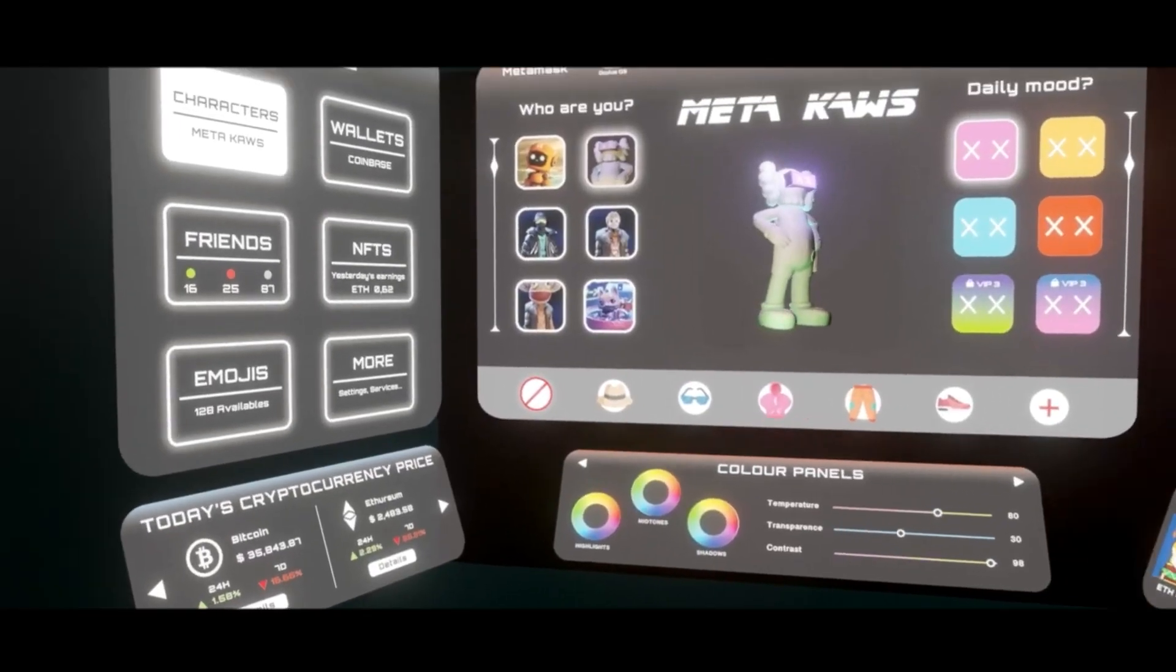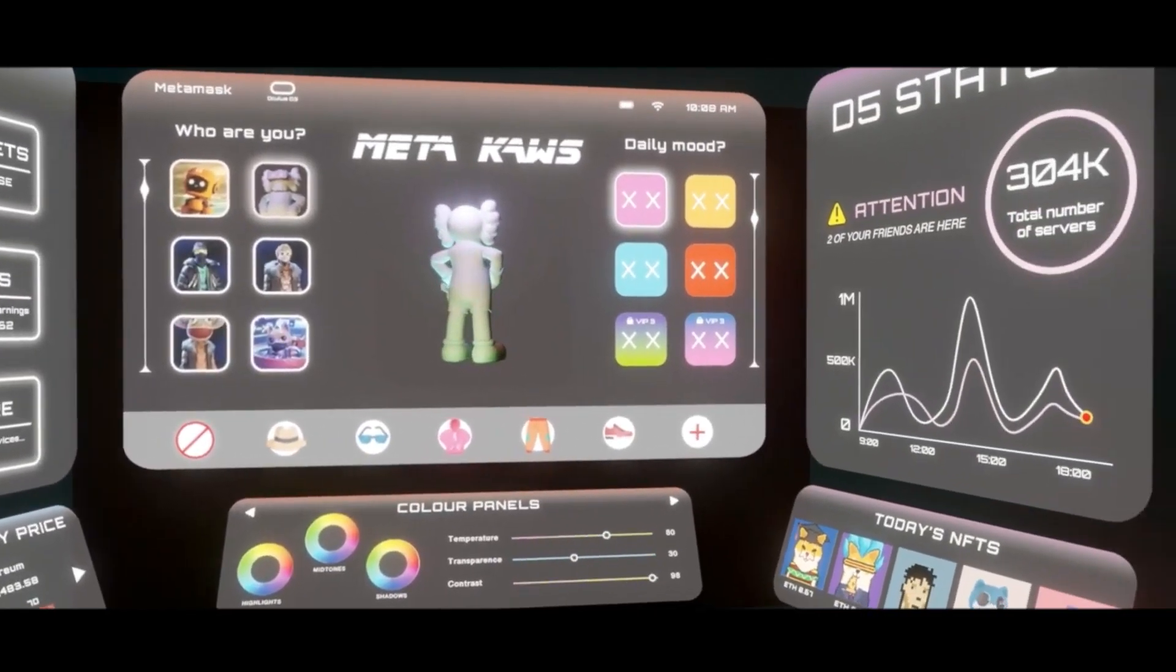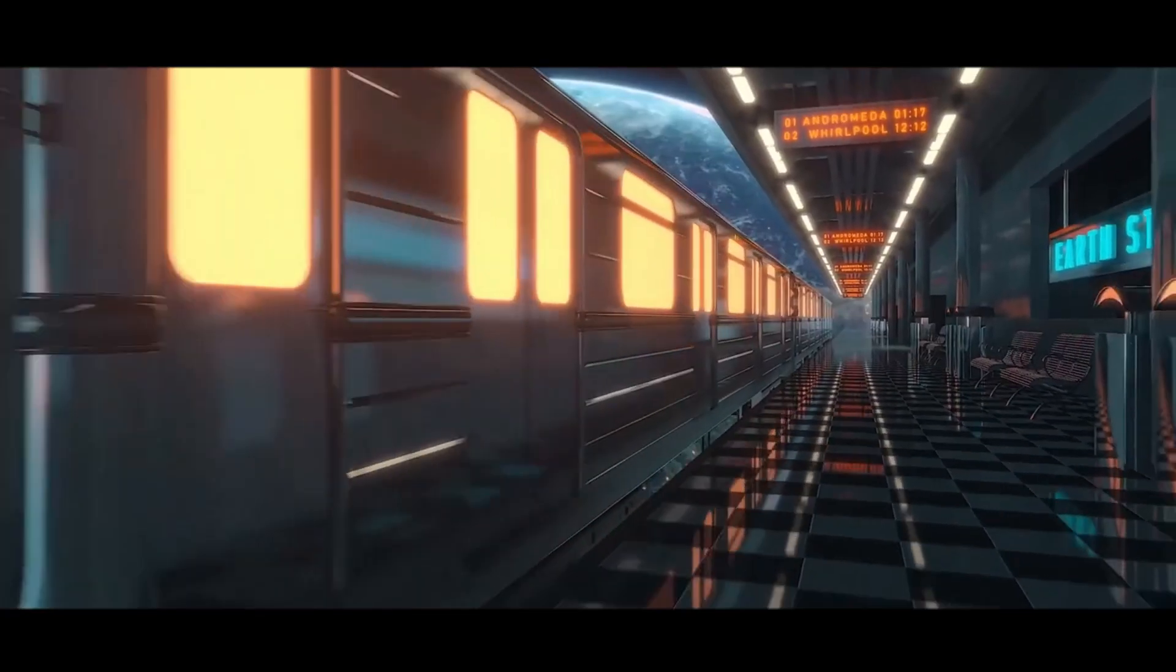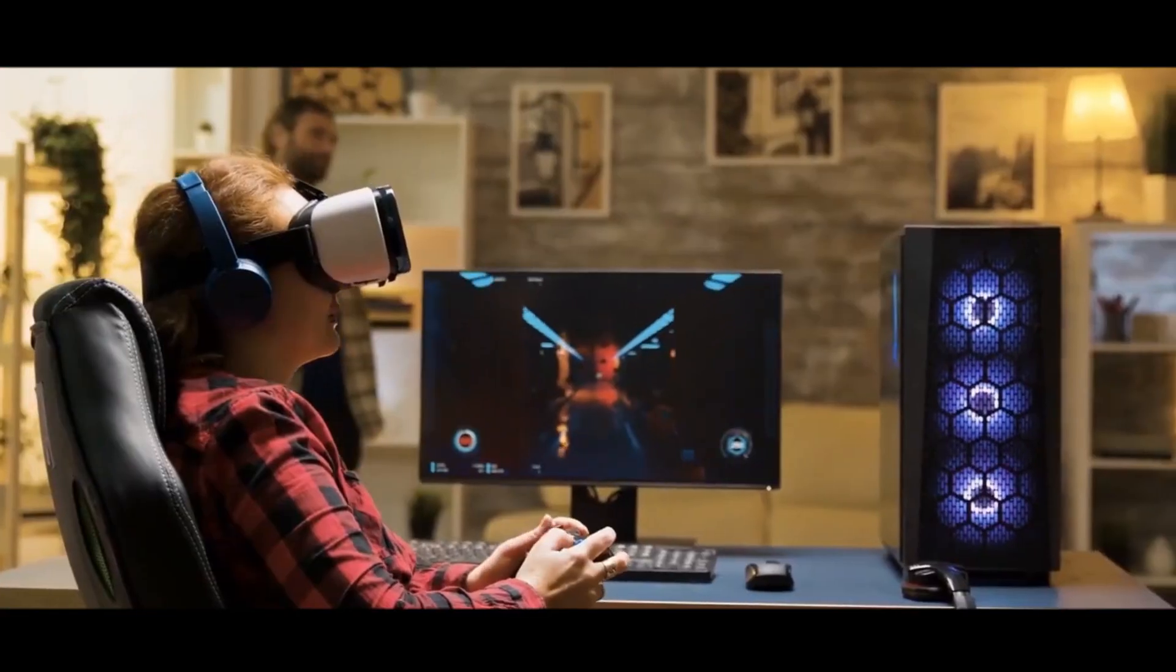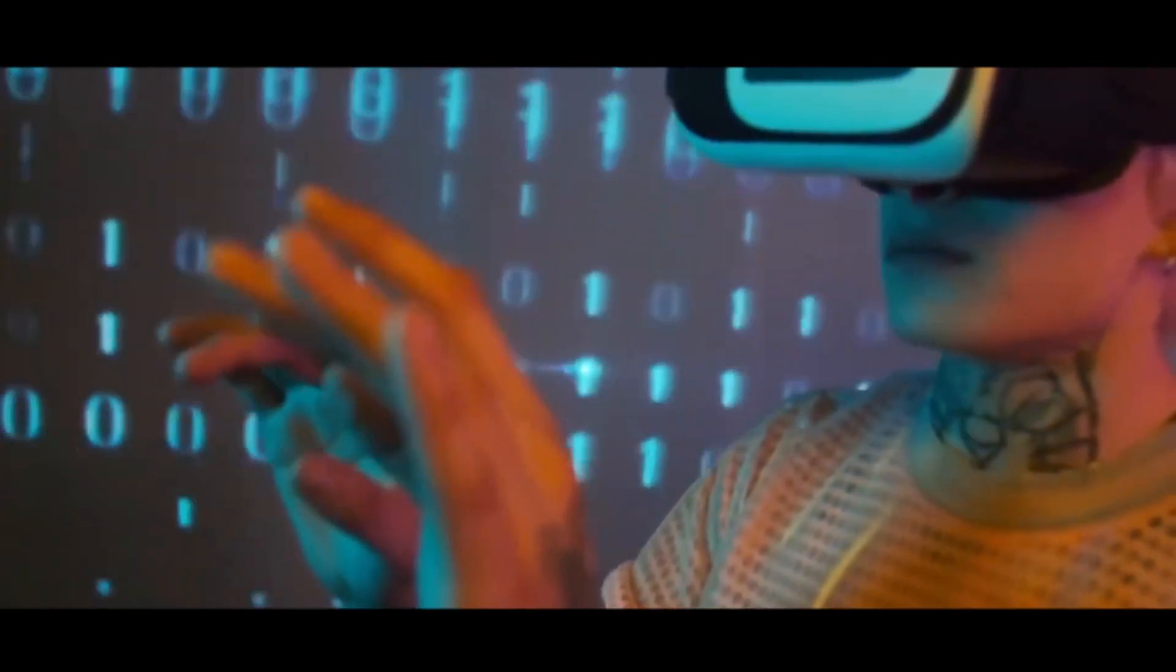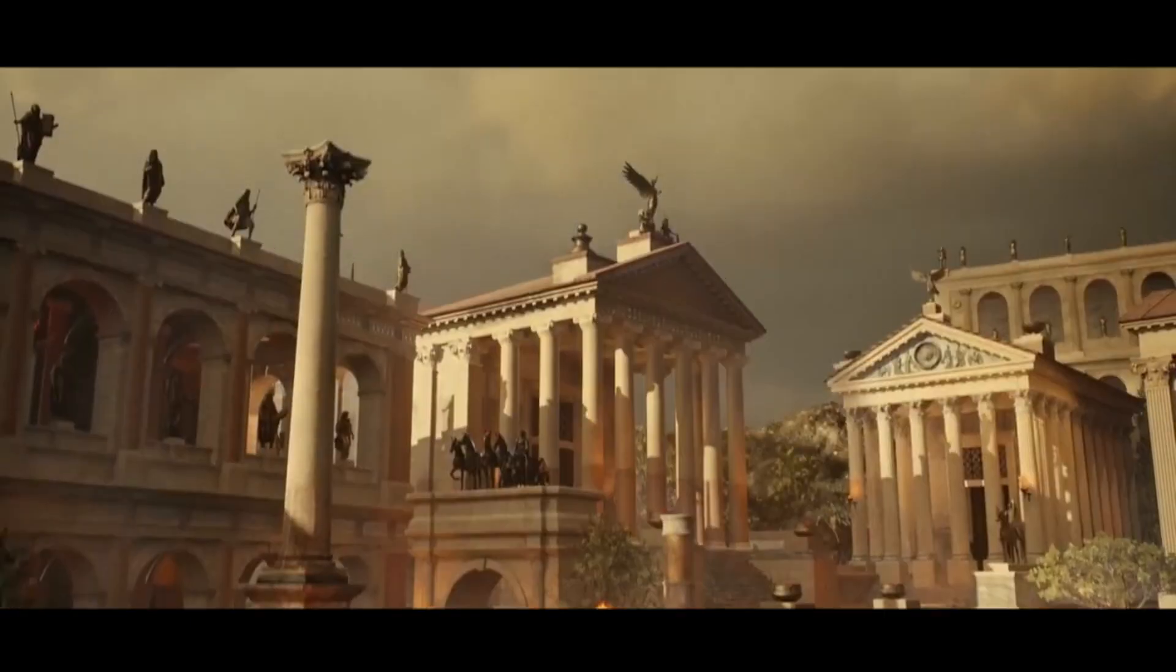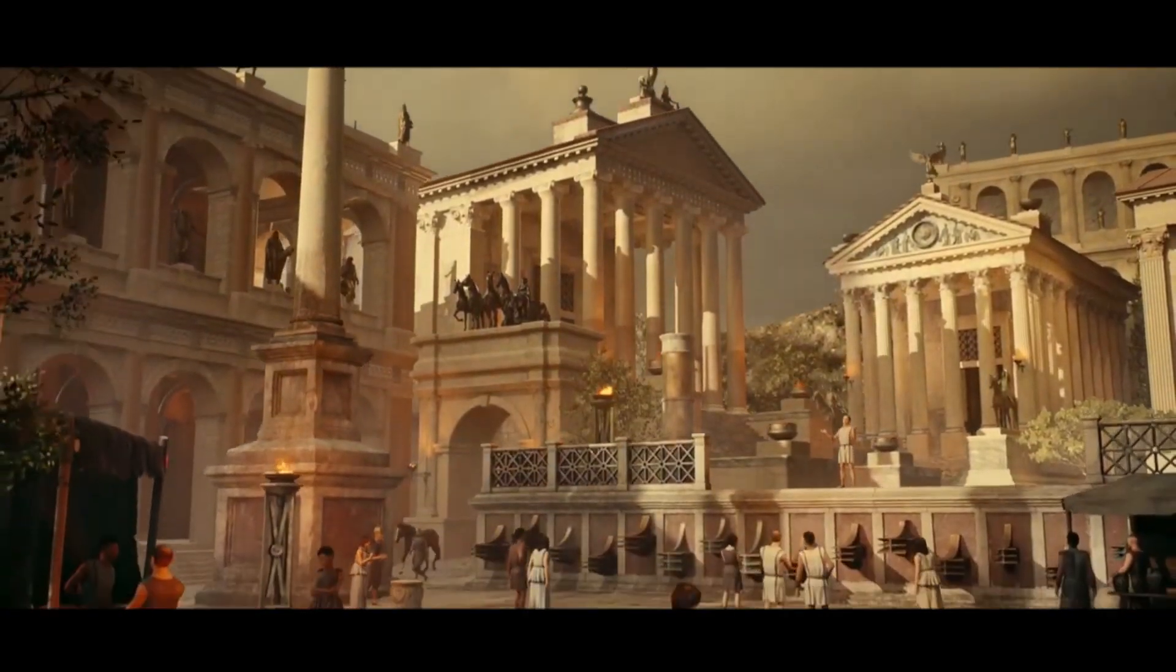It is worth mentioning that every piece of content created by the user is an NFT. If it is replaced by a game scene, the avatar created by each player, the scene constructed, the props created, and even the worldview are all NFTs.